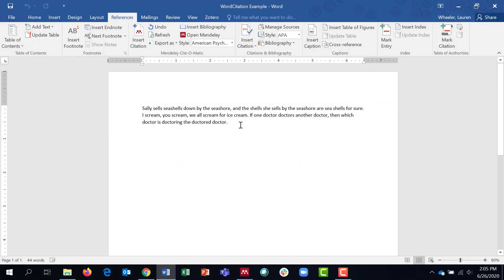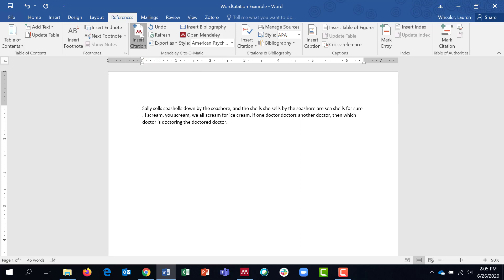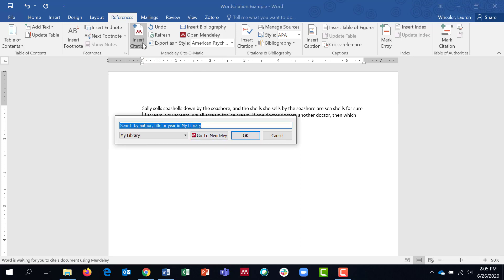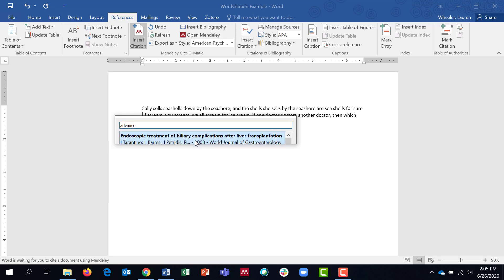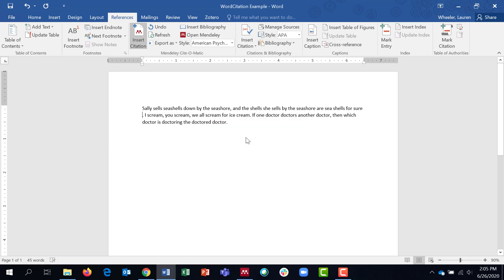So if I'm in my Word document, let's say that this is the document that I need to put in-text citations in. I'm going to place my cursor wherever I want the in-text citation to be. And I'll click insert citation. This box is going to come up and if I know the author or title that I'm wanting to cite, I can go ahead and type that in. And I'll click OK. And you can see it automatically formatted my citation for me and it put it exactly where I wanted it to be.